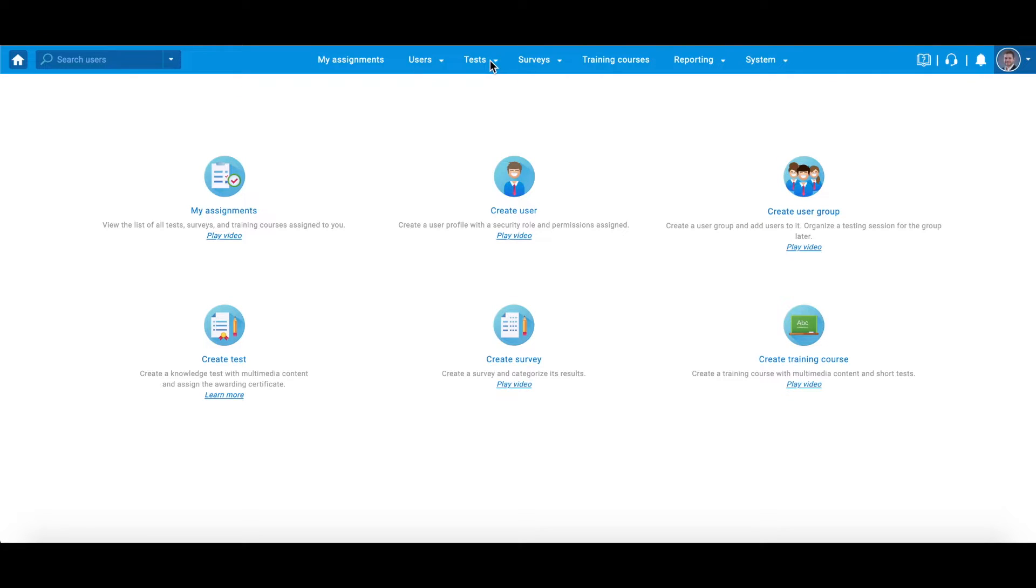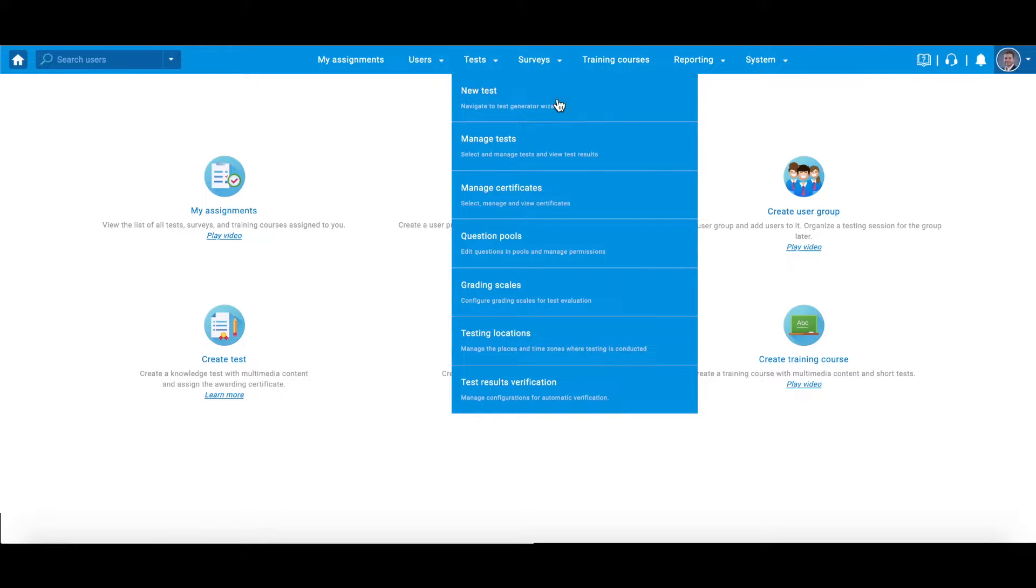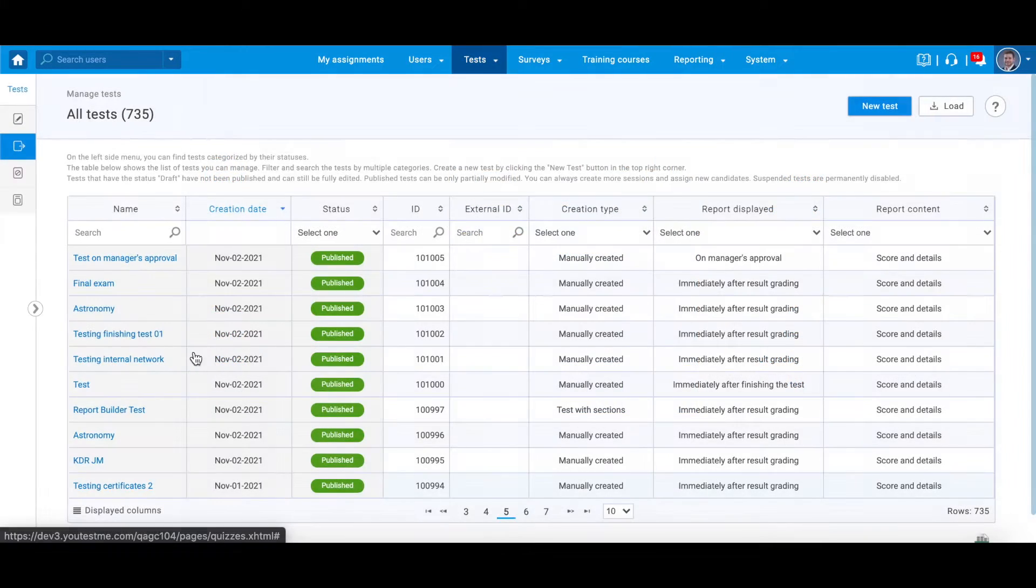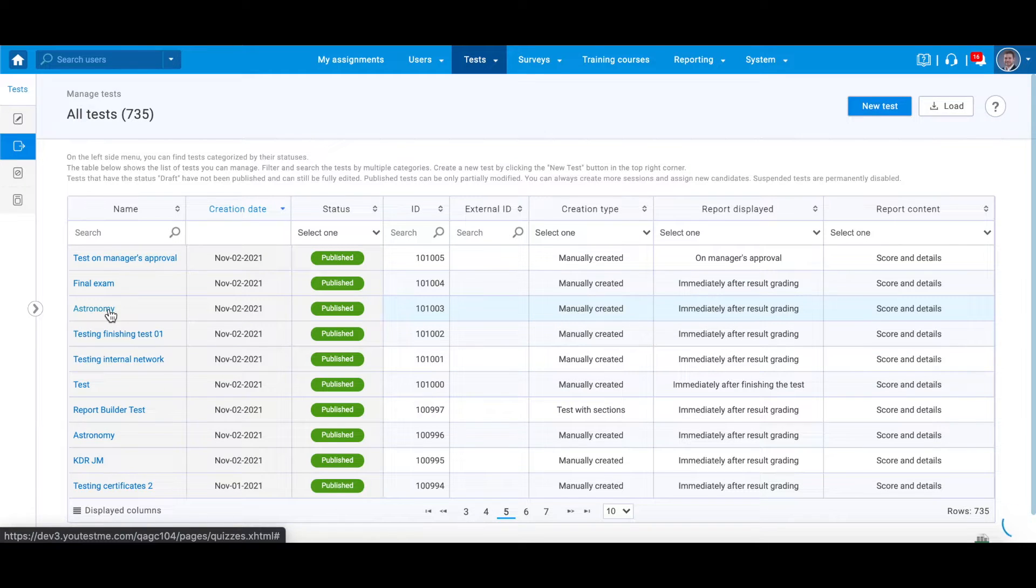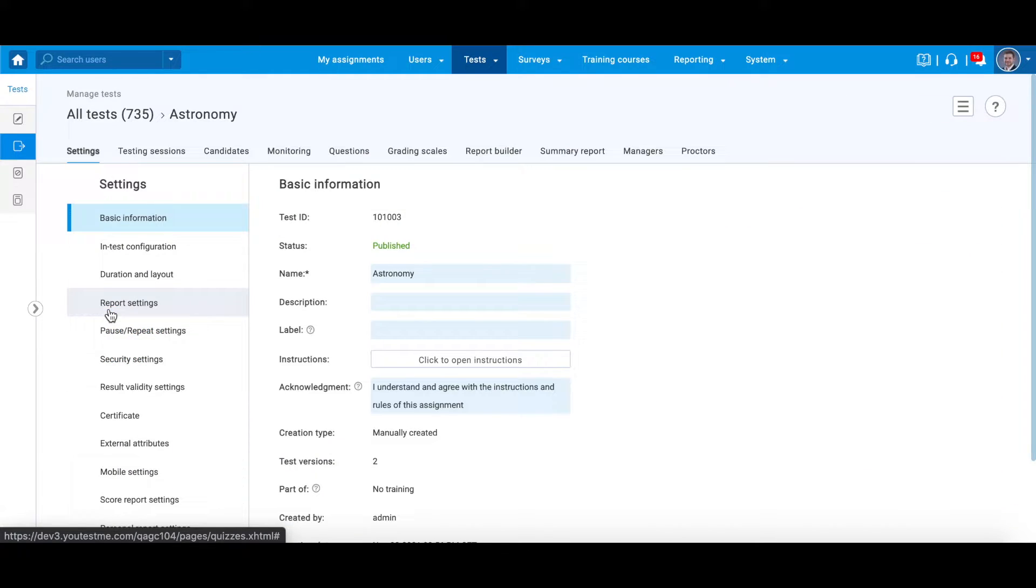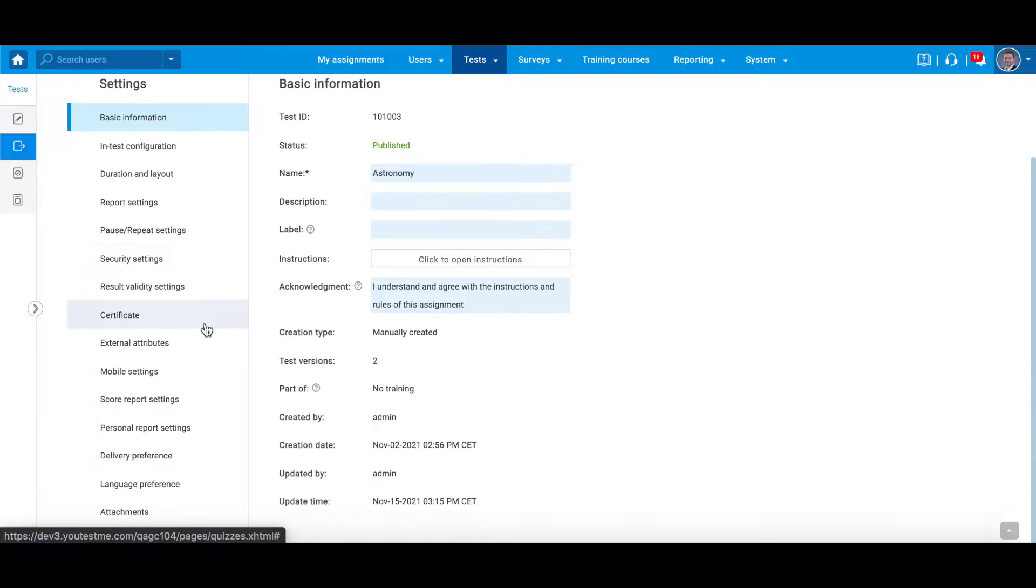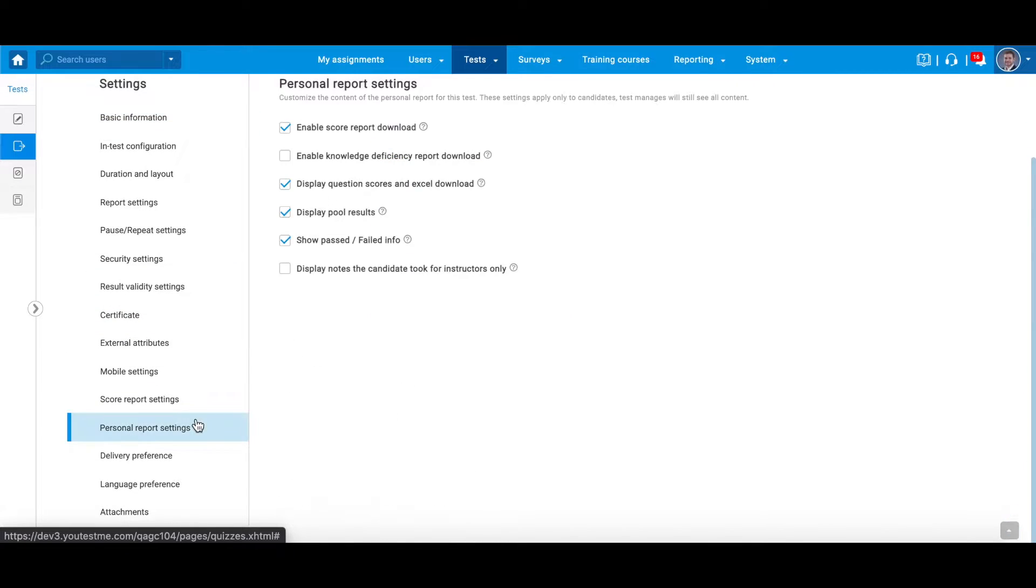Hover over the test in the main menu, select Manage Test, and click on the test name for which you want to customize the report. Navigate to the personal report settings from the side menu.